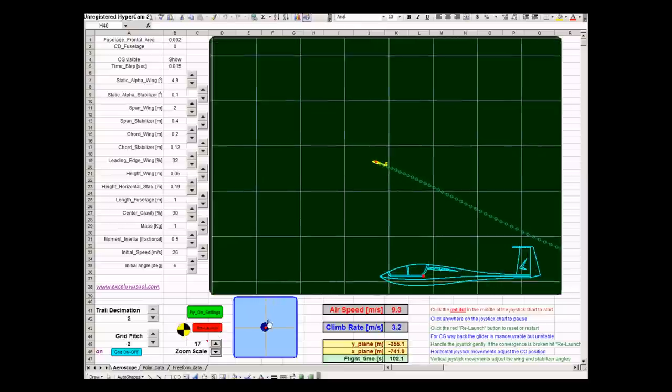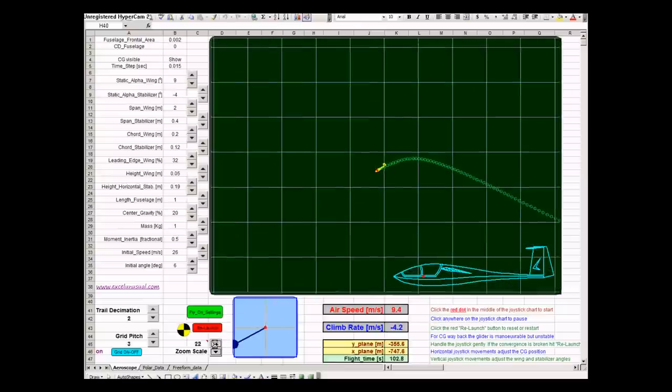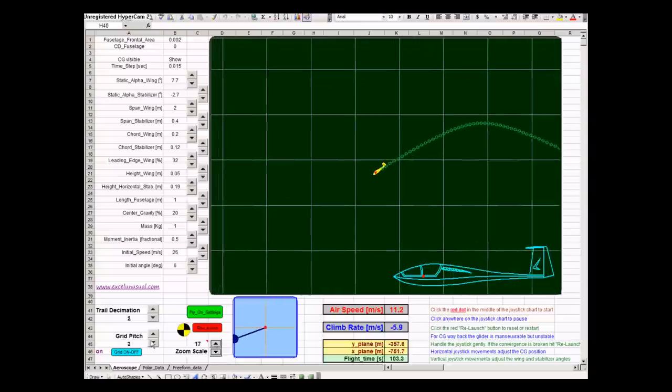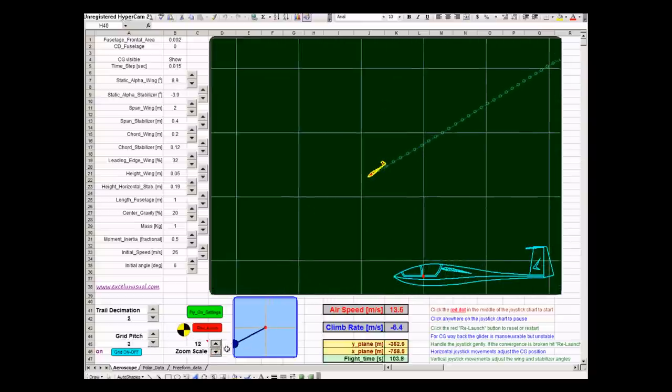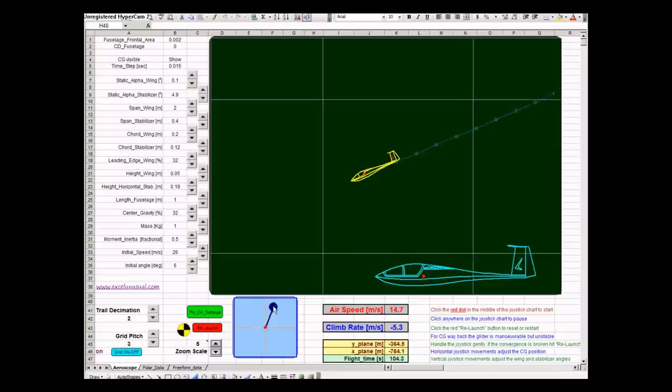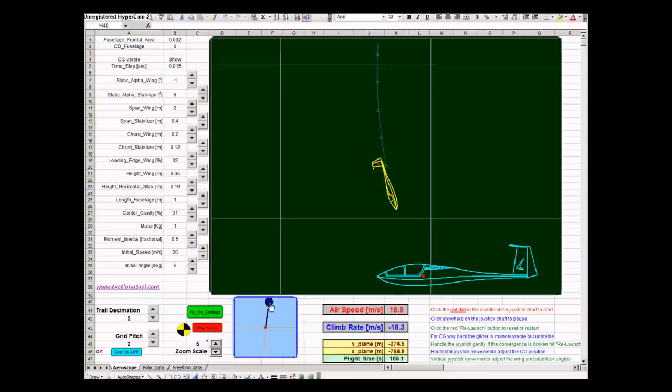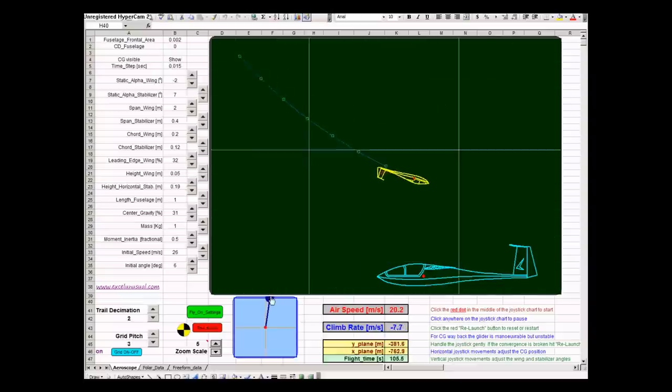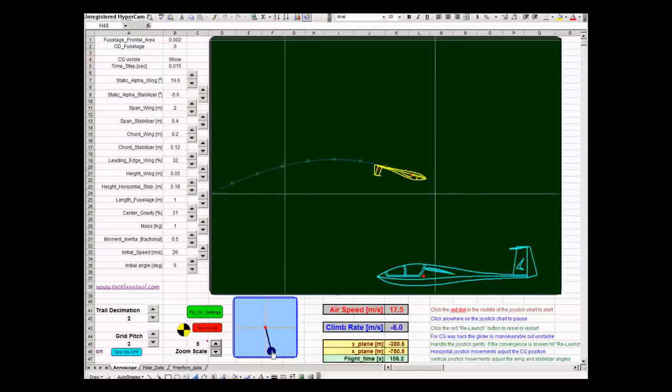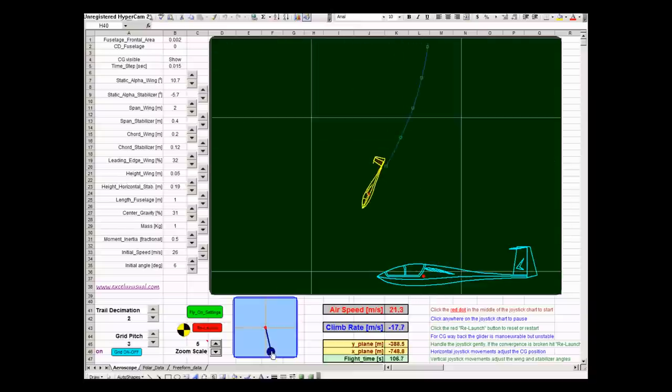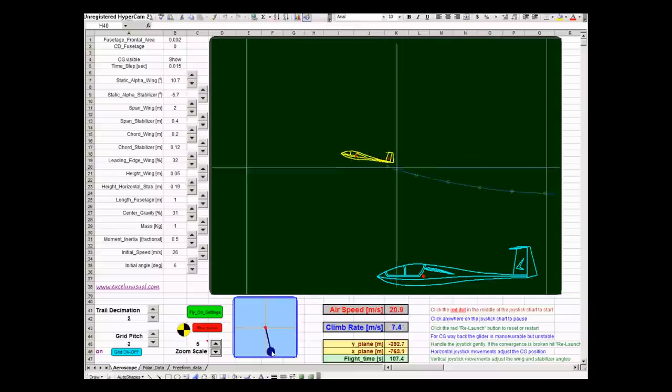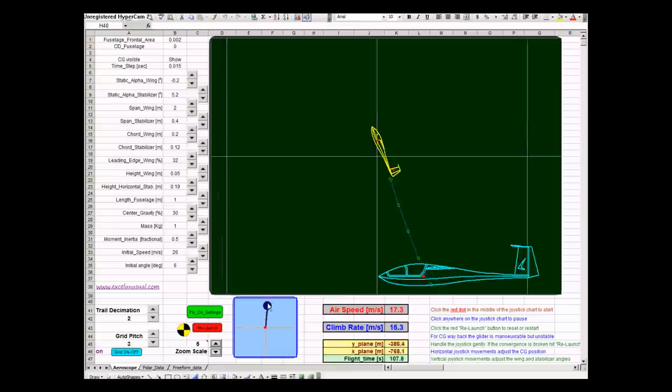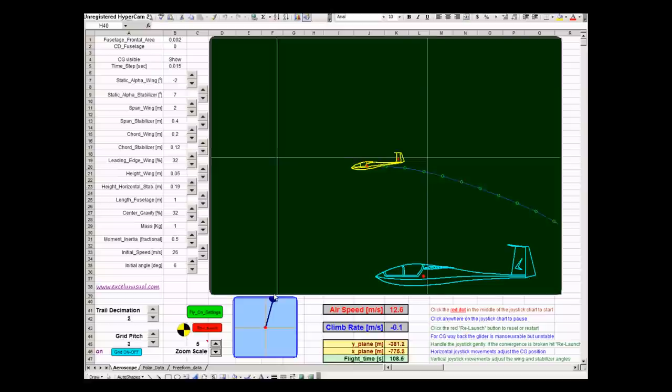So, let's do some loops. Forward loop. Half loop. Back loop. Half loop. Let's go up and down.